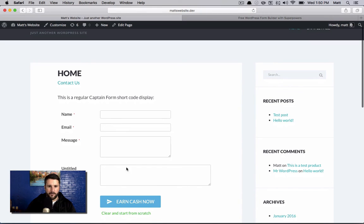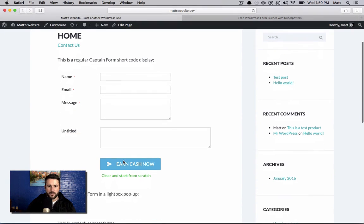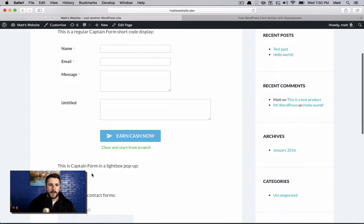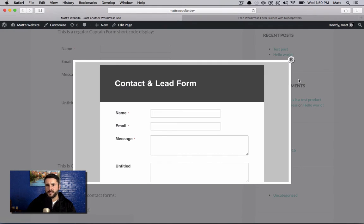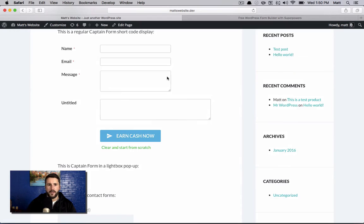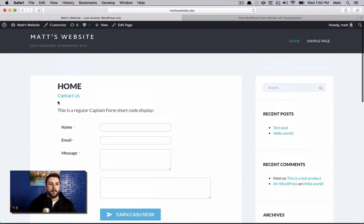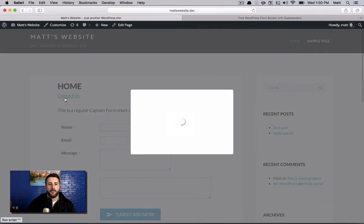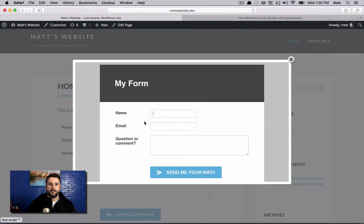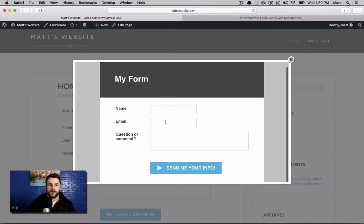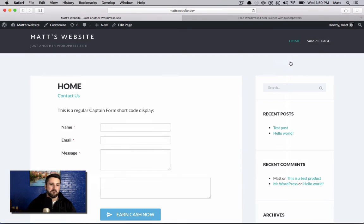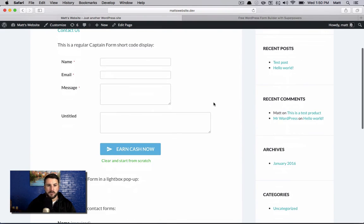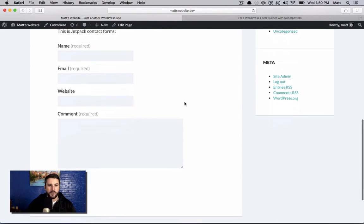So this is the example from one that I created before. This is what it looks like. This is a light box pop-up that I was testing out before. This is the one I just embedded from that demo. So this is the form, question or comment, send me your info. That's how it pops up. Pretty cool, pretty easy.